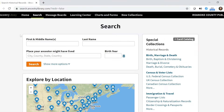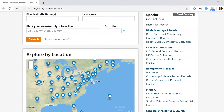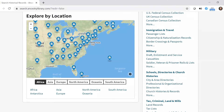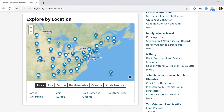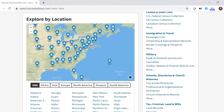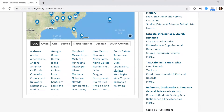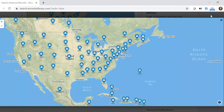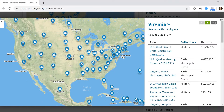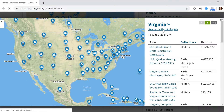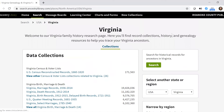If you know the name and approximate location or years of a relative, you can type them in. For Virginia-specific information, scroll down to where it says 'Explore by Location' and there's a map. If the list of states doesn't appear, just refresh the page. Then click Virginia from the list, and where it says 'Virginia' in bold, click below that where it says 'See more about Virginia.' This takes you to a full list of all data collections related to people who lived in Virginia.